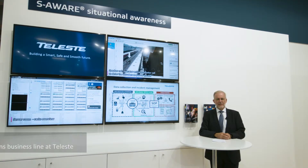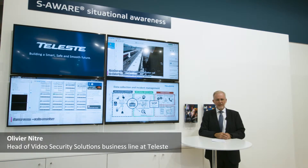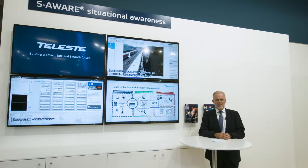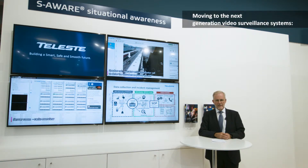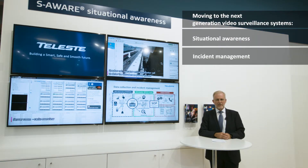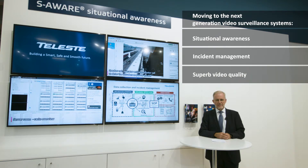My name is Olivier Nitre and I'm heading the video security solution business globally for Teleste Corporation. At Teleste, we have been offering video security solutions for years, and now we are moving to the next generation systems.